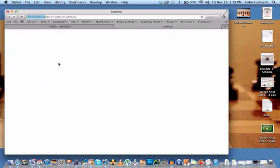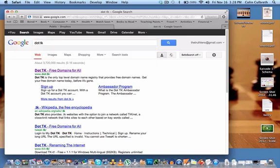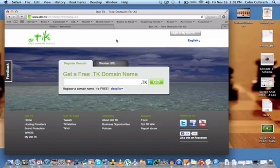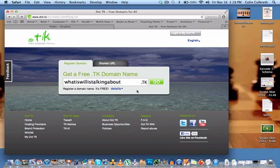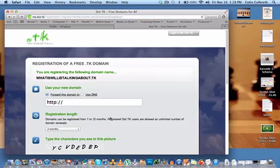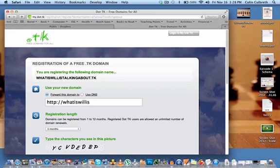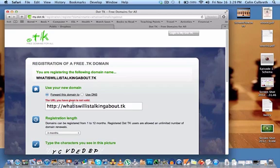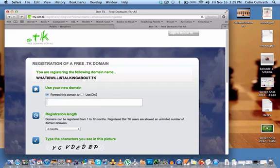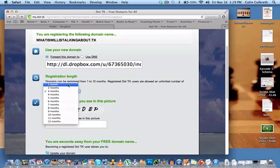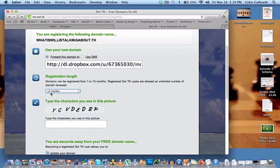Open up a new tab and type in .tk in the search. Click on the first link — this is where you can get a free domain name. I'm going to use the domain name WhatIsWillisTalkingAbout.tk. Of course, you can personalize your own. Go ahead and click Go. Note: a previous YouTube video suggested typing the same domain name into the HTTP address field, but this is not true — it will say the URL you have been given is not valid. So instead, go ahead and paste in the Copy Public Link code into that field. Unfortunately, the maximum allowed is 12 months, meaning you have to go in every 12 months to the .tk website and re-sign up for your domain name. It only takes a minute though, so it's not that big of a deal.